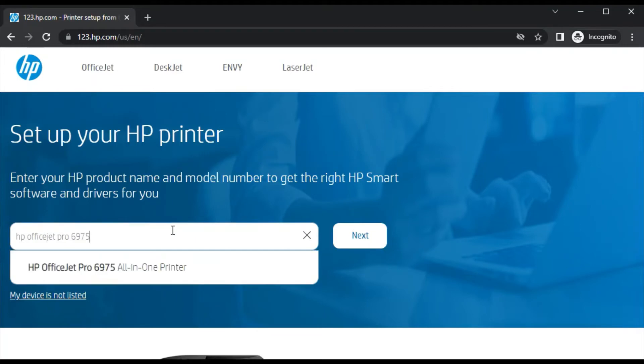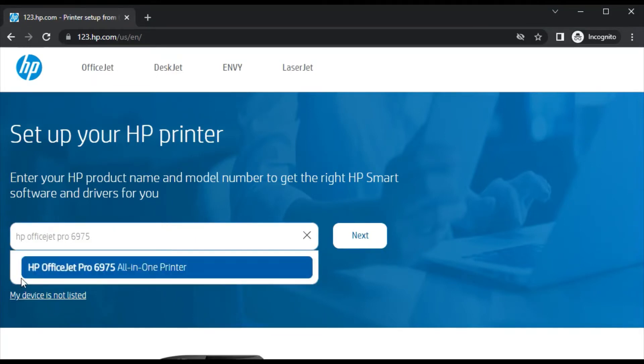As you can see I have typed the printer model name and I am getting the search result here which is HP OfficeJet Pro 6975 all-in-one printer.